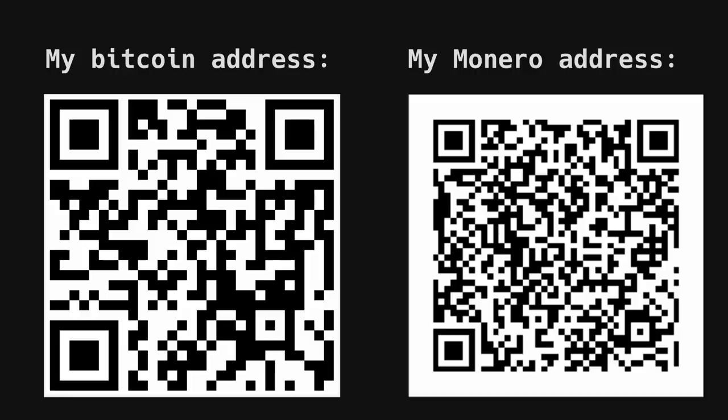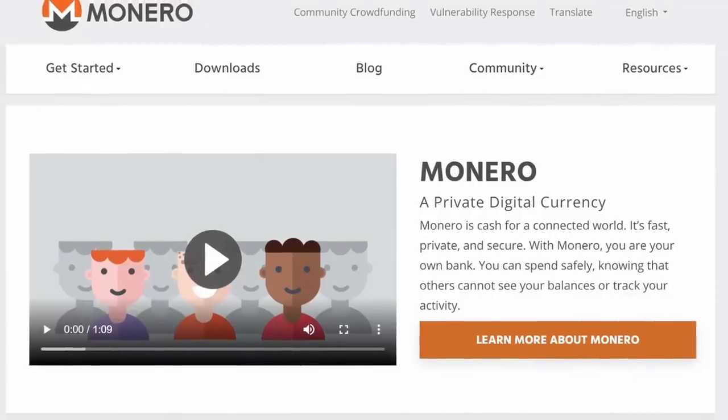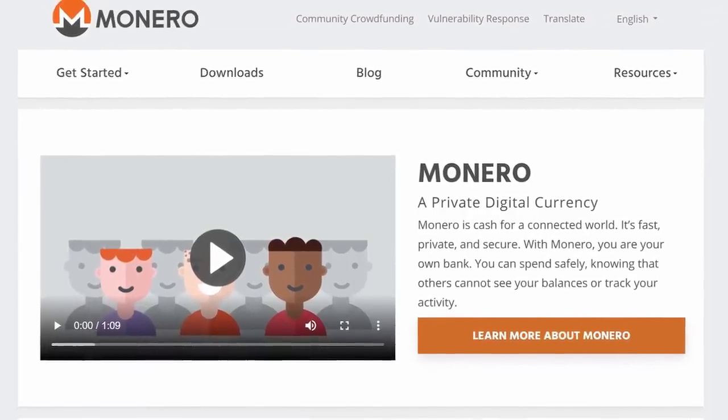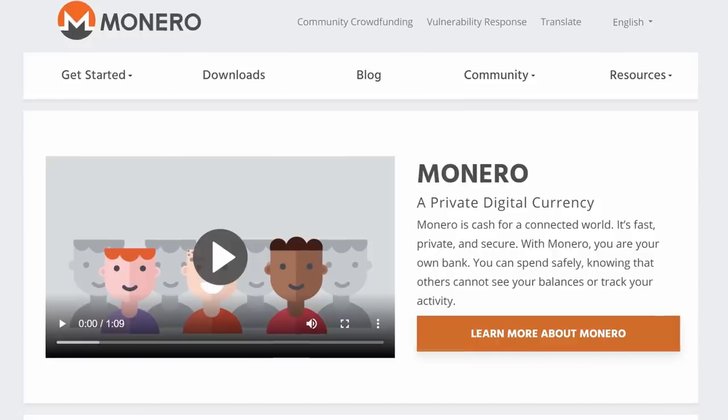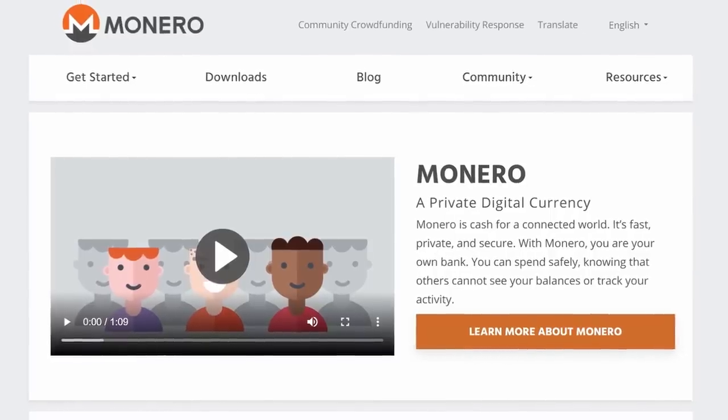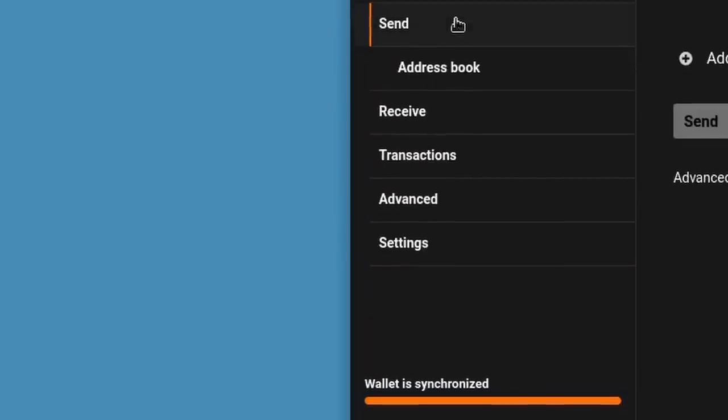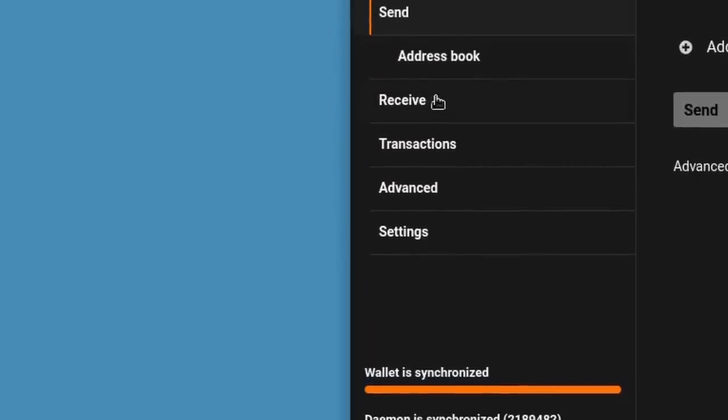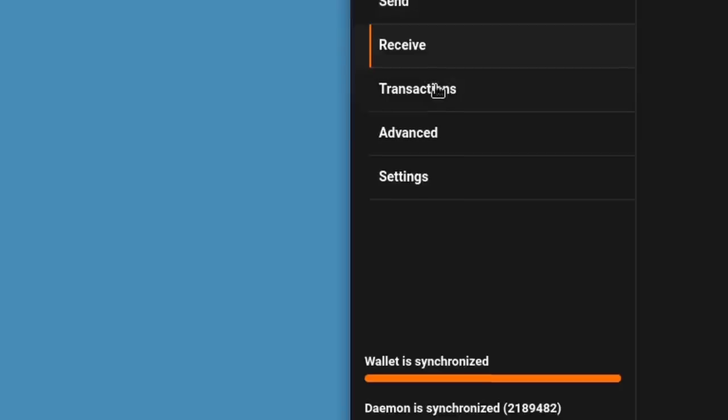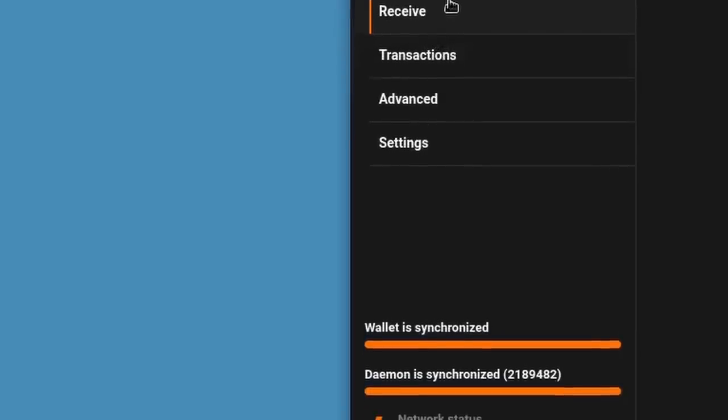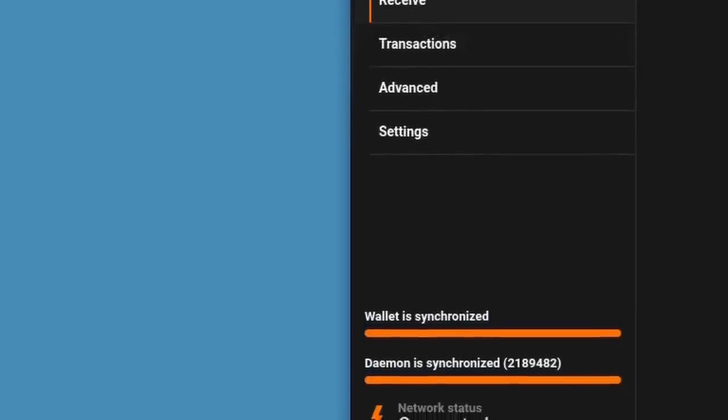Monero is an anonymous blockchain cryptocurrency with an opaque blockchain. What this means is that your transactions aren't publicly traceable on the ledger, but are only visible to you and your recipients.